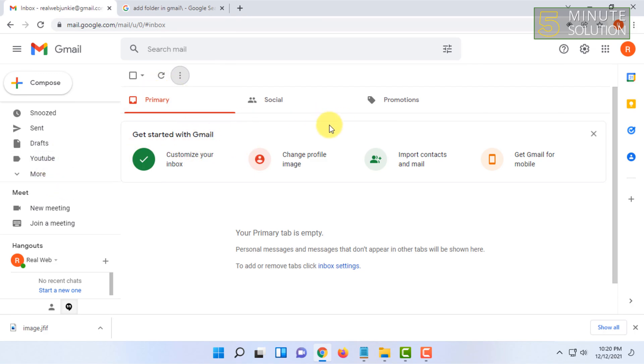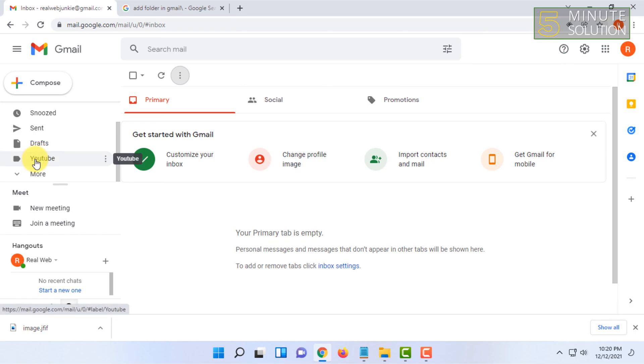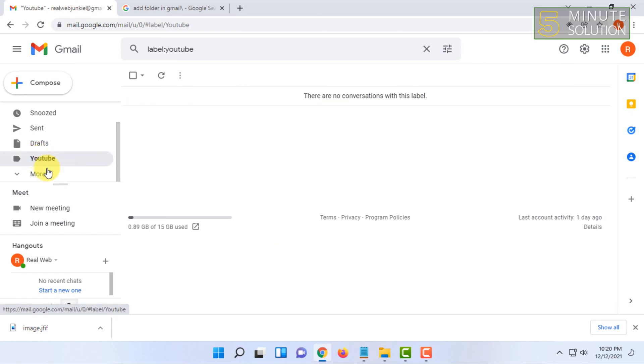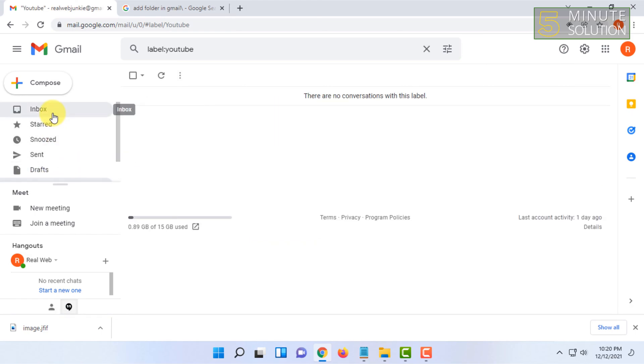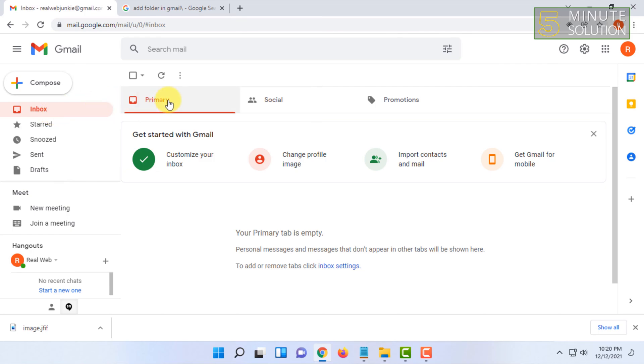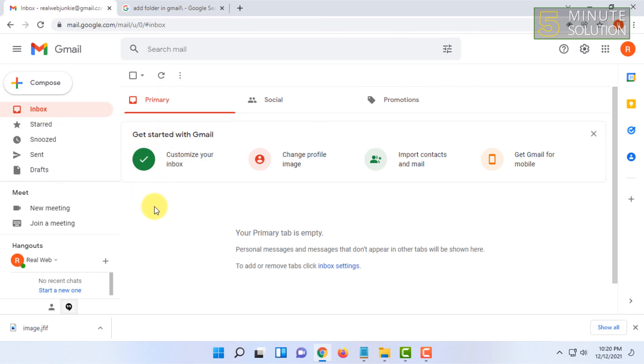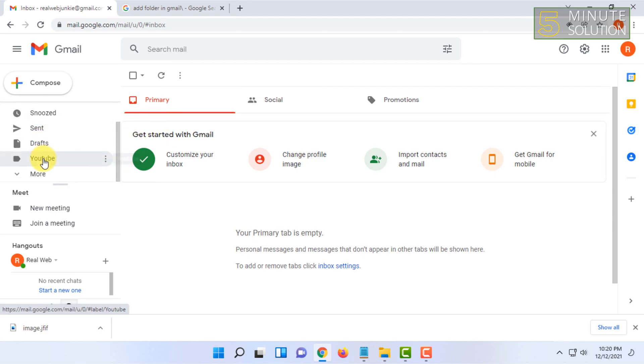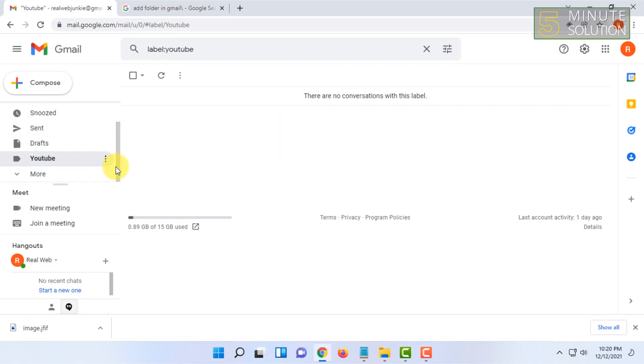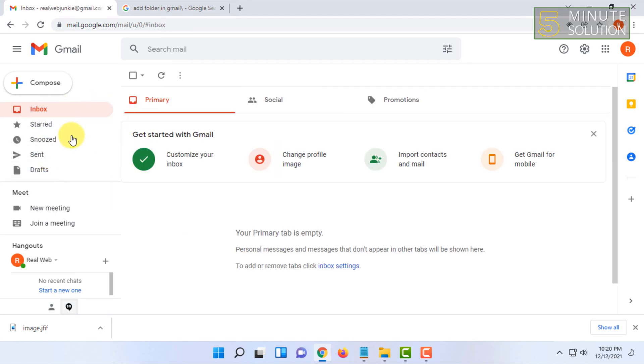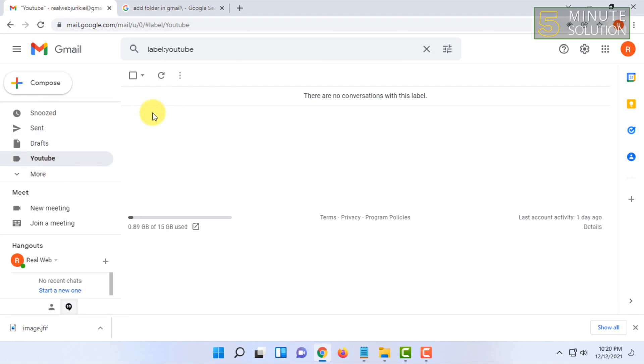For example, in this YouTube label I can simply select all the YouTube emails and move them in this label. So when I browse Gmail I can easily access the YouTube mails.